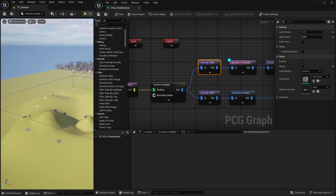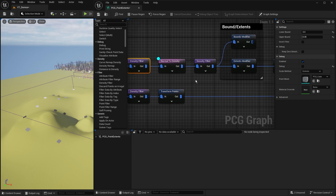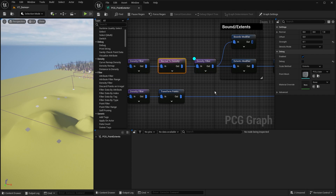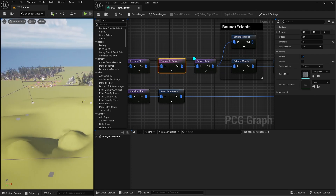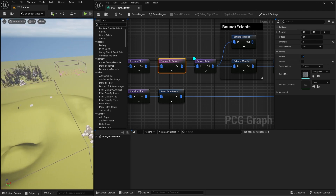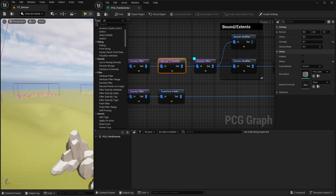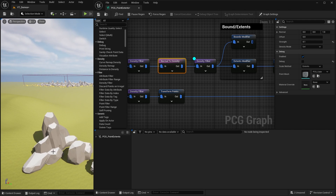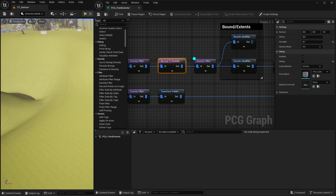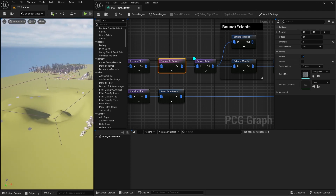I'm then using a normal to density node to map the filtered points based on their normal - based on the angle of the surface they're on. Points on too steep an angle go black, and I use the next density filter to remove those. This is useful with this mesh which has quite a wide bottom - without it I might end up with triangular bits sticking out on steep slopes.